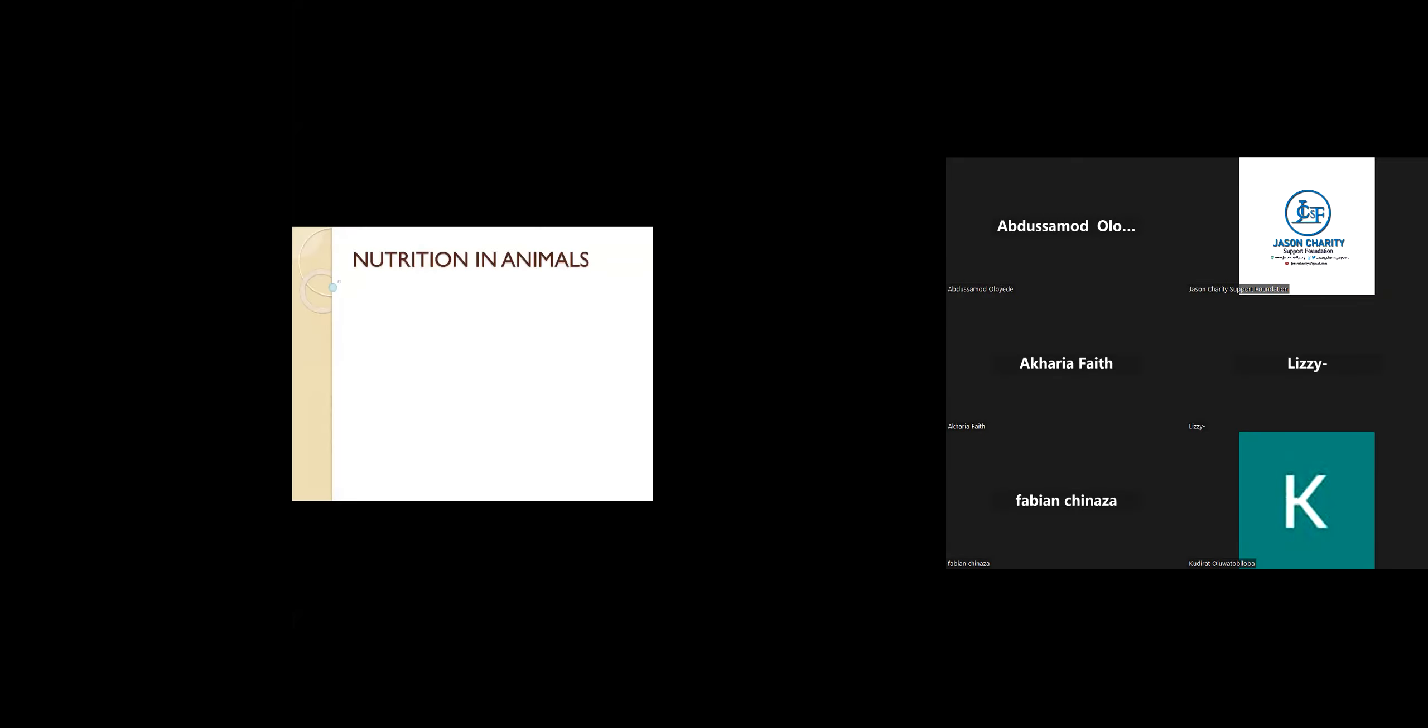Nutrition is the process by which living organisms take in food substances in order to have energy. Today's class will be based on nutrition in animals.